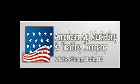Good morning, this is Sherwood Tucker with American Ag Marketing and Trading Company from downtown Chicago on Monday, October the 28th with this morning's market commentary.